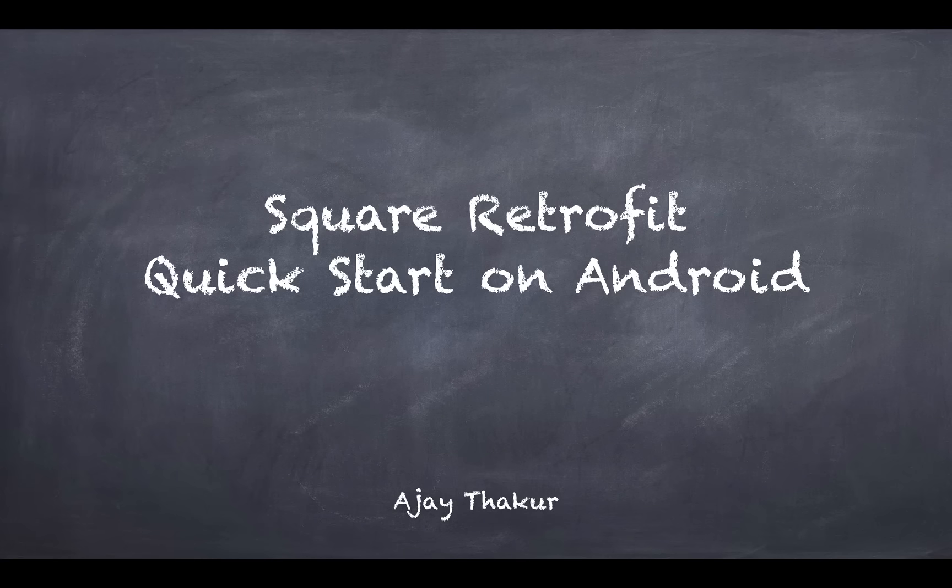Hi everybody, this is a quick tutorial on Square Retrofit library, specifically with focus on Android.